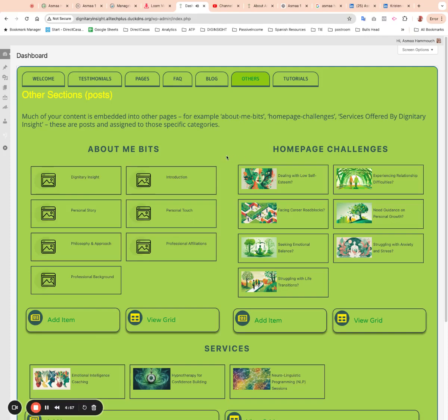Okay Asma, here we are in the other section and you've got in here About Me Bits, Homepage Challenges and Services.